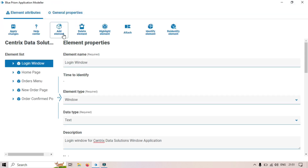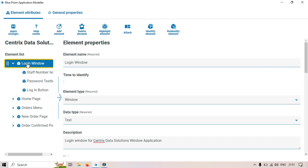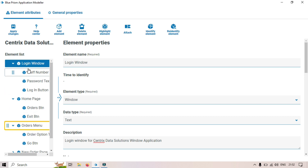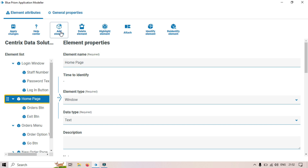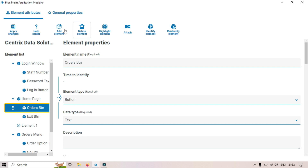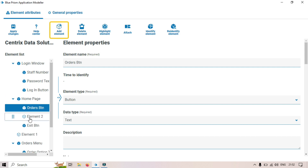We have Add Elements. Here you can see the element list — this is the parent element for the login window, this is the parent element for the home page, and this is for the orders menu. Inside those we have child elements. If you want to add a new parent element, click on the parent and then click Add Element. If you want to add a child element inside the home page, click on the child element first and then click Add Element — it will be added as a child element.